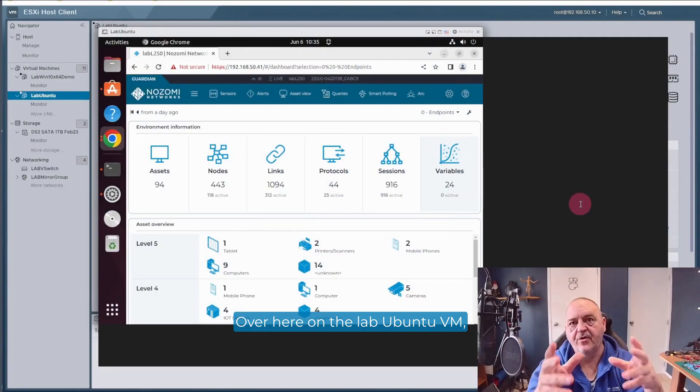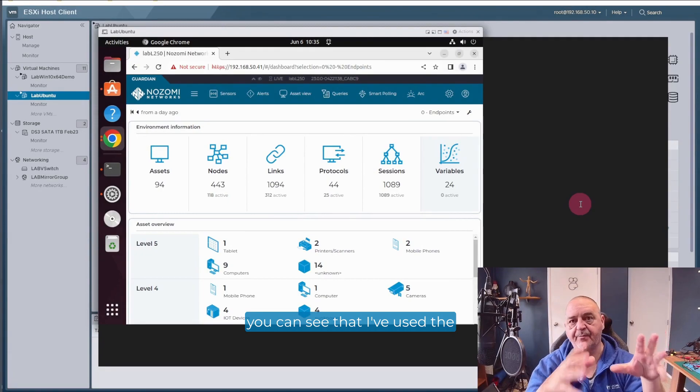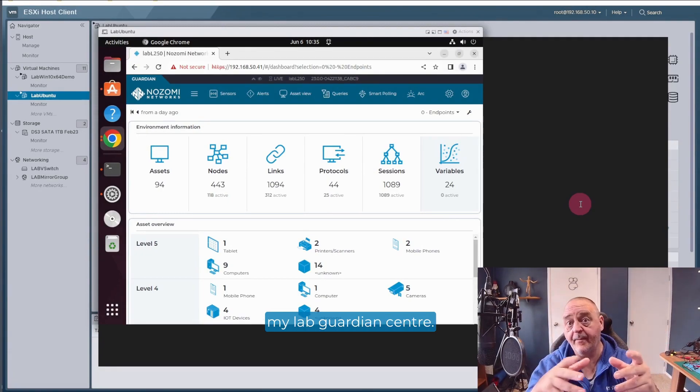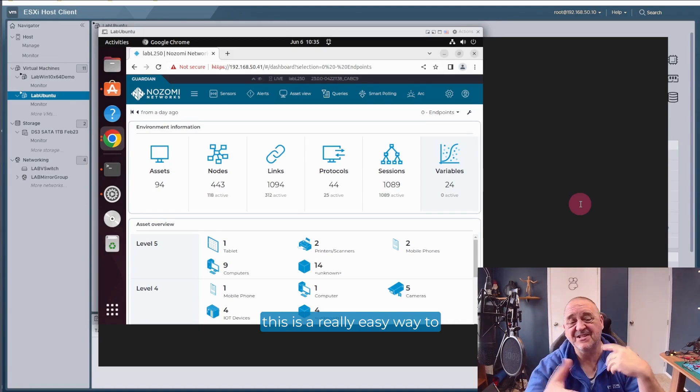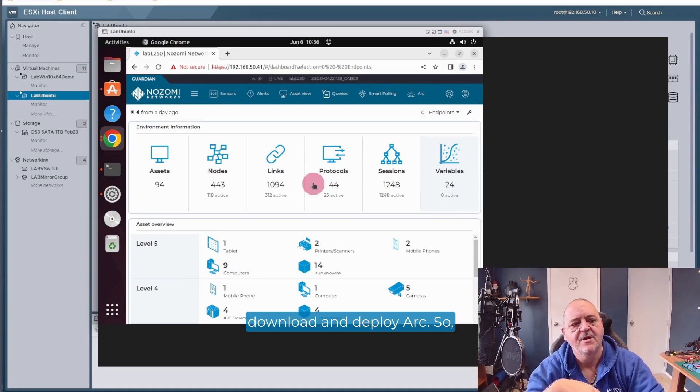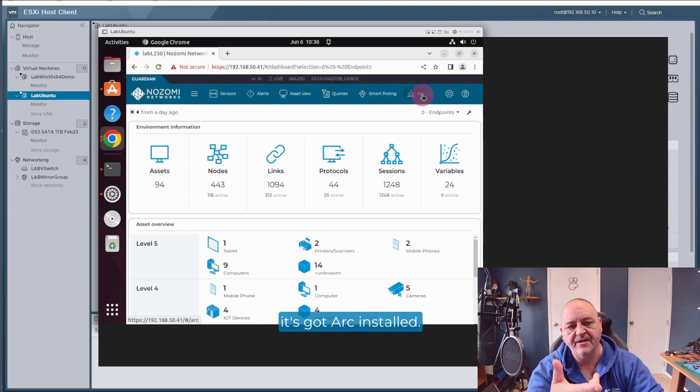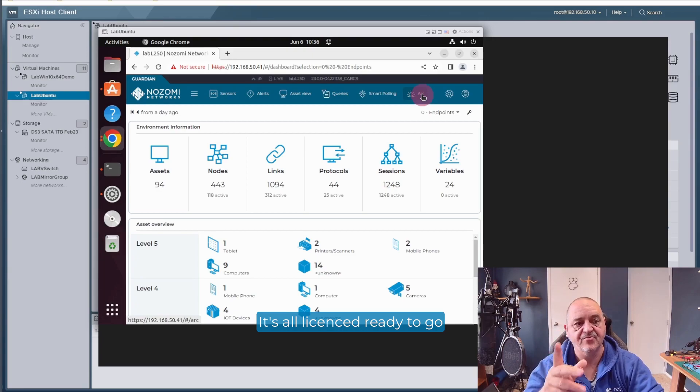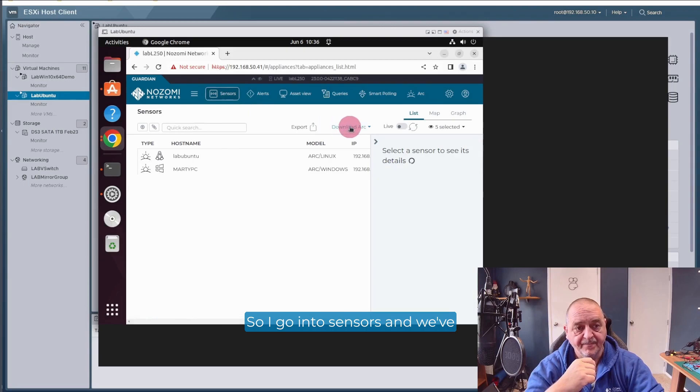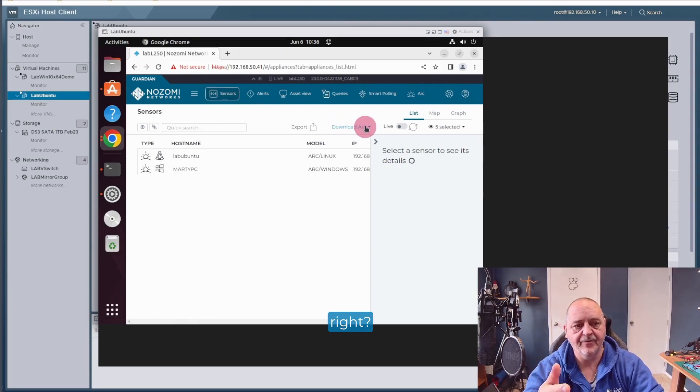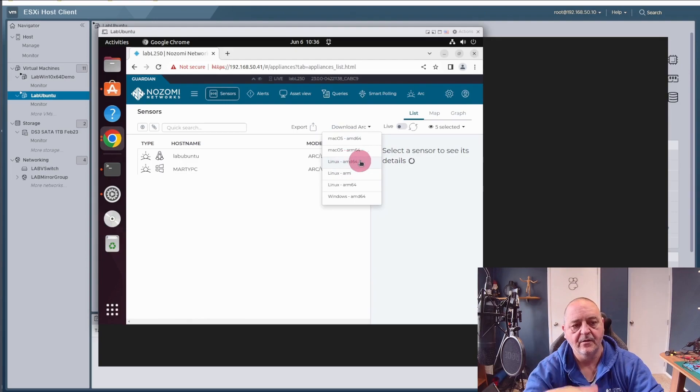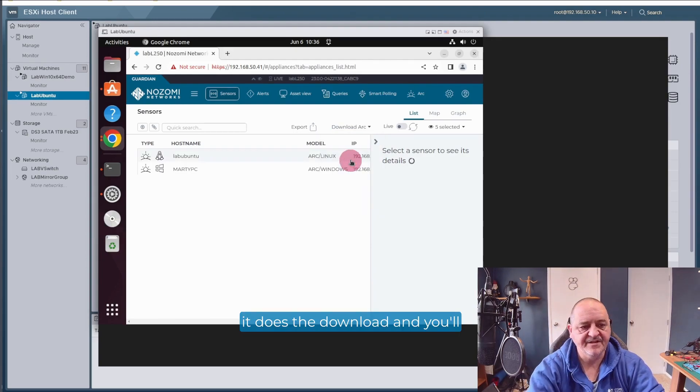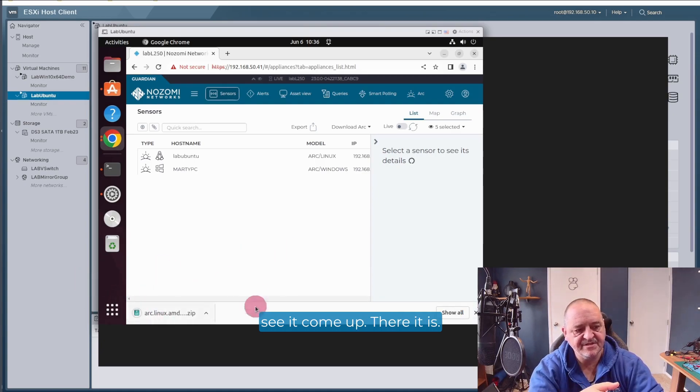So over here on the lab Ubuntu VM, you can see that I've used the browser and I've connected to my lab guardian sensor. The reason I'm doing this is this is a really easy way to download and deploy ARC. So as I said before, the lab sensor, it's got ARC installed. It's all licensed, ready to go. And I need to download a version here to this endpoint. So I go into sensors and we've got this download ARC option. And if I click here and I select the Linux version that I need, it does the download. And you'll see it come up. There it is. So it's downloading nicely.